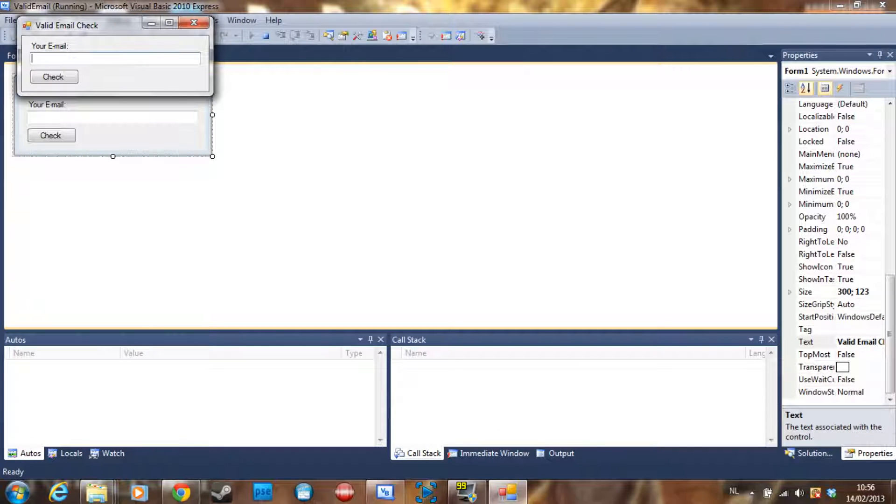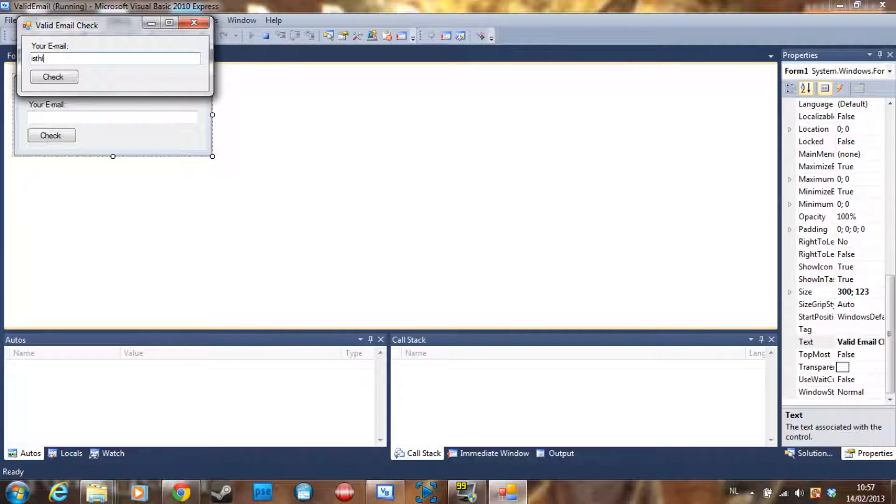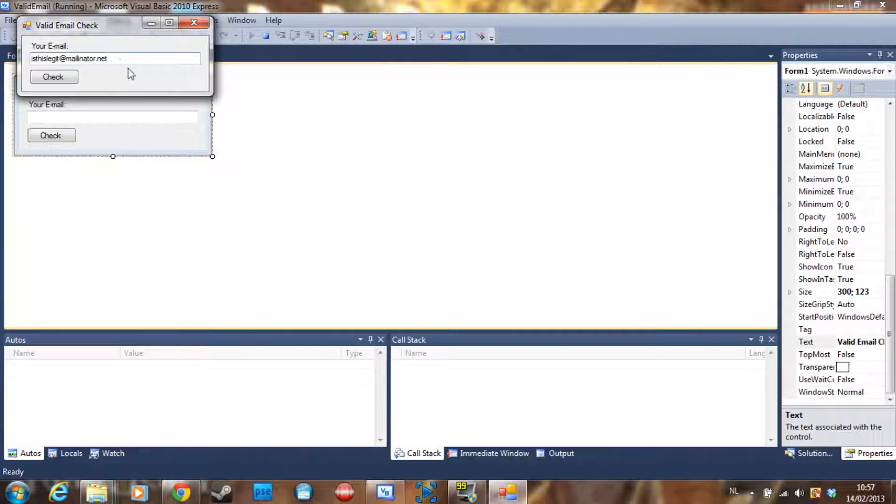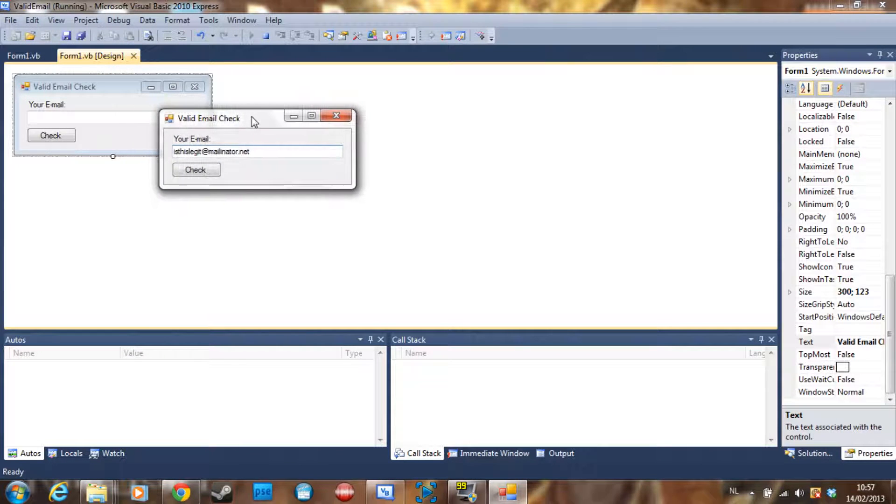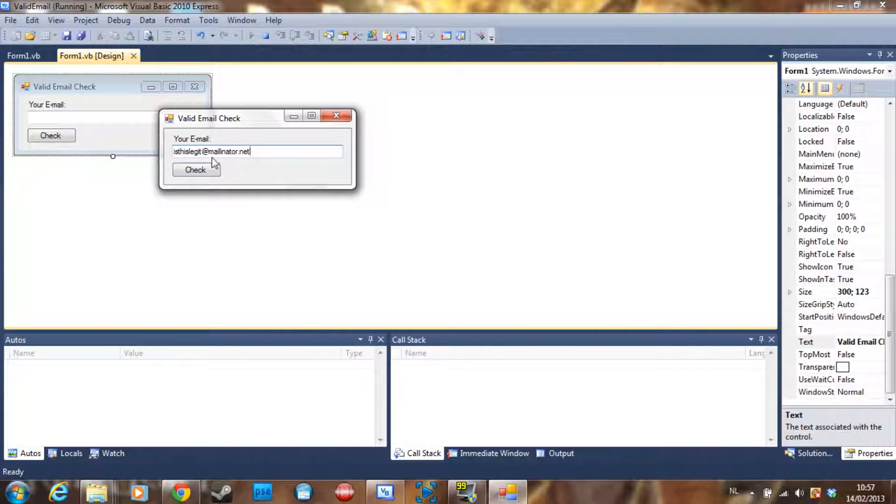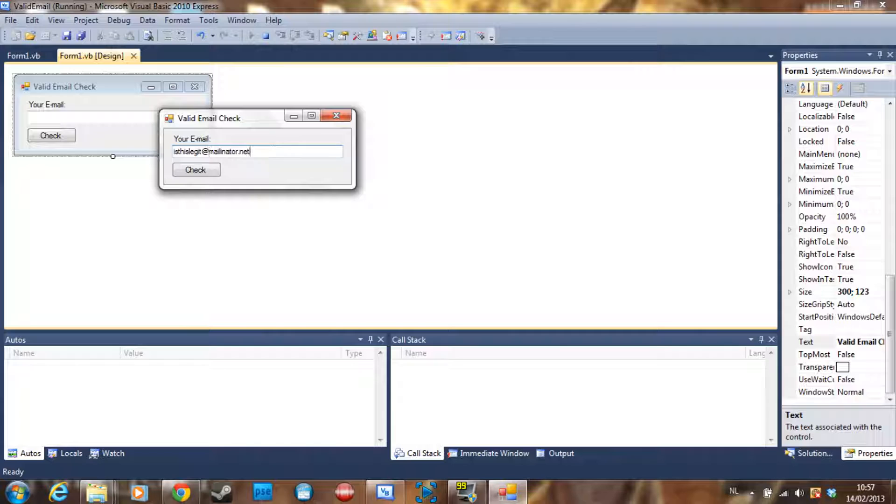Let's say my email address is 'isthislegit@mailinator'. If you don't know what mailinator is, it's an email address server where you can just make up an email address. You can use it if you want to register to something you don't trust fully because of spam.